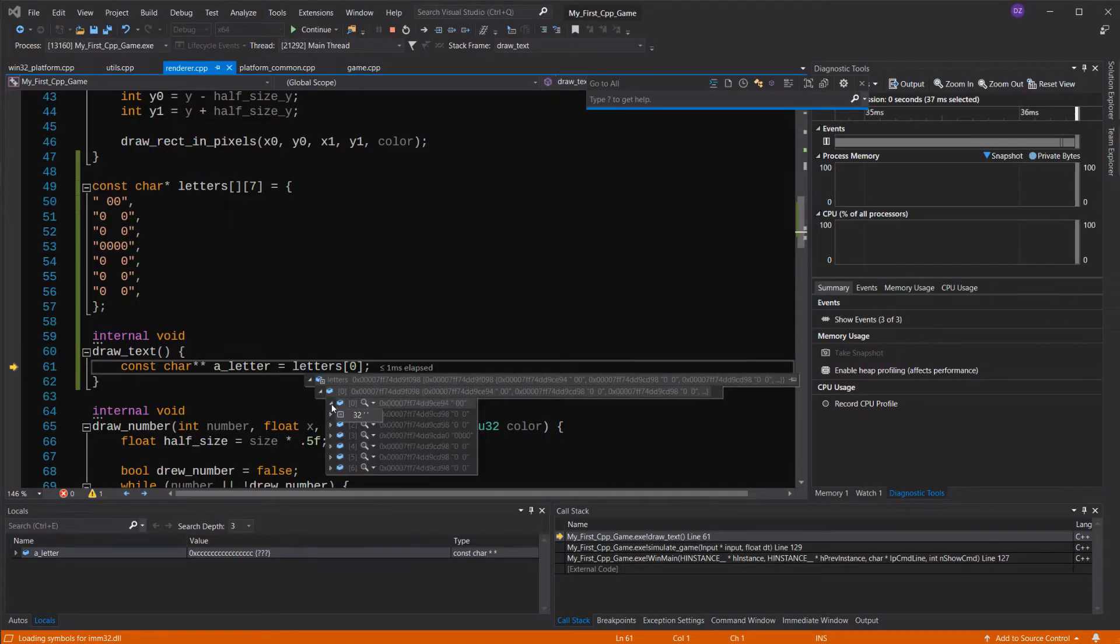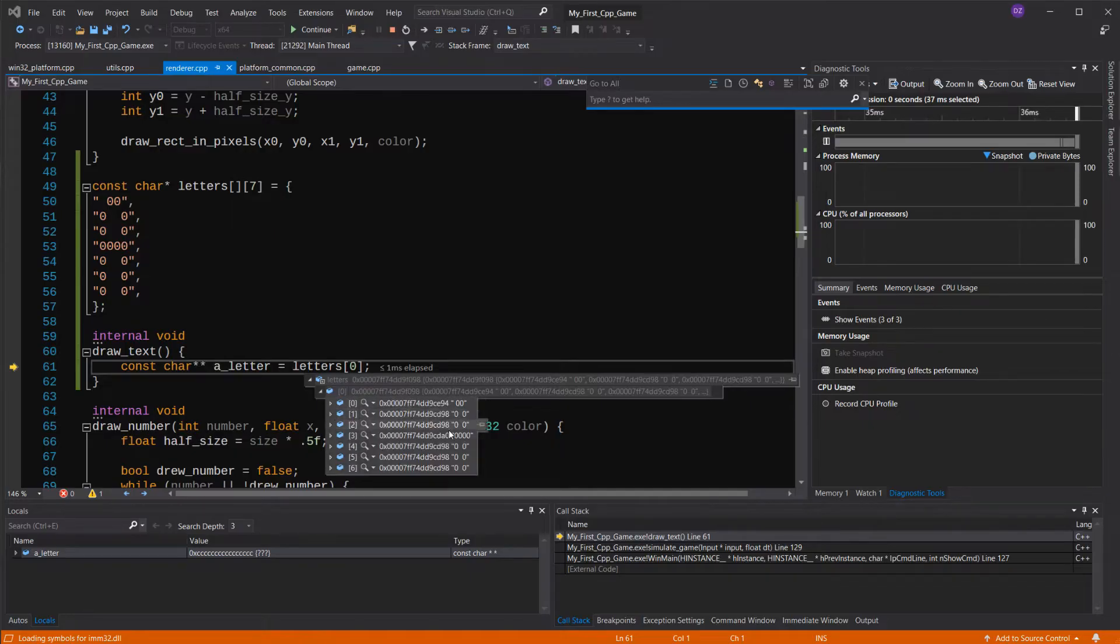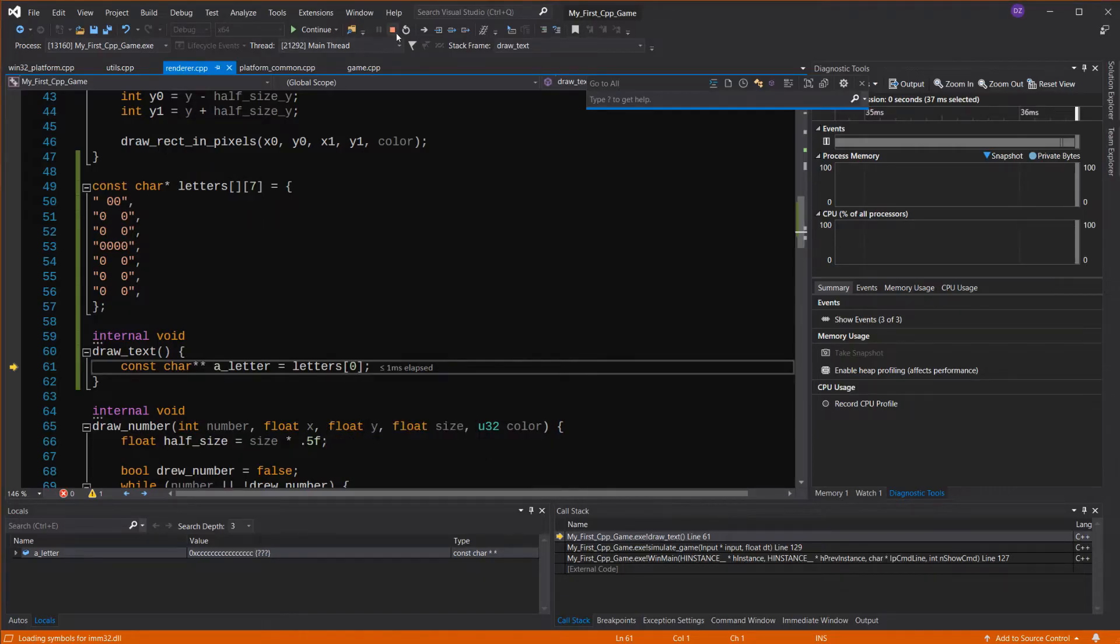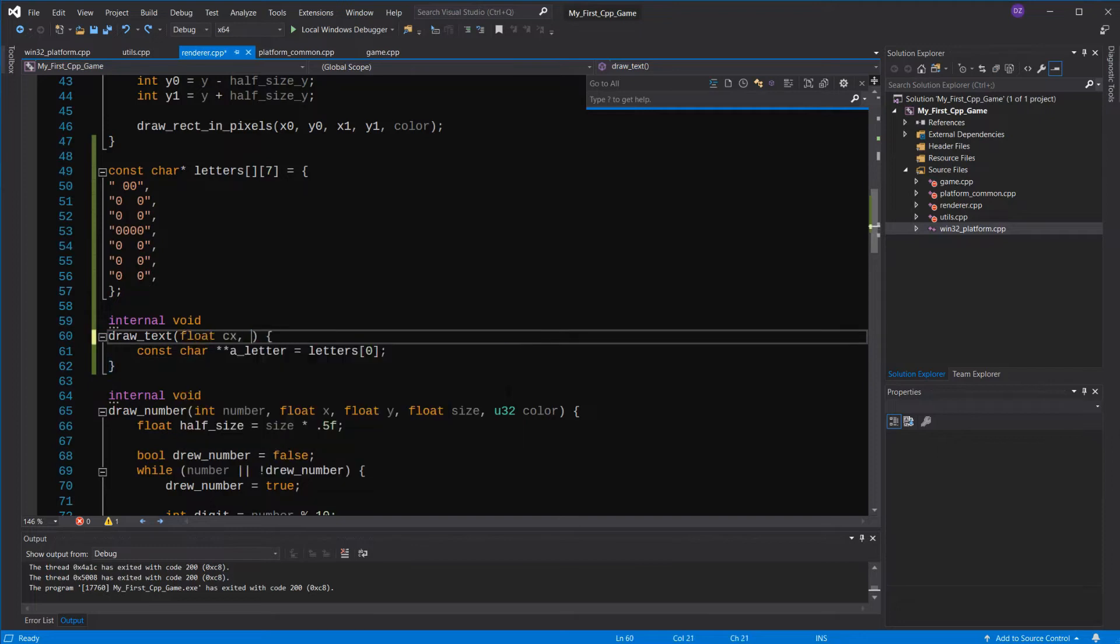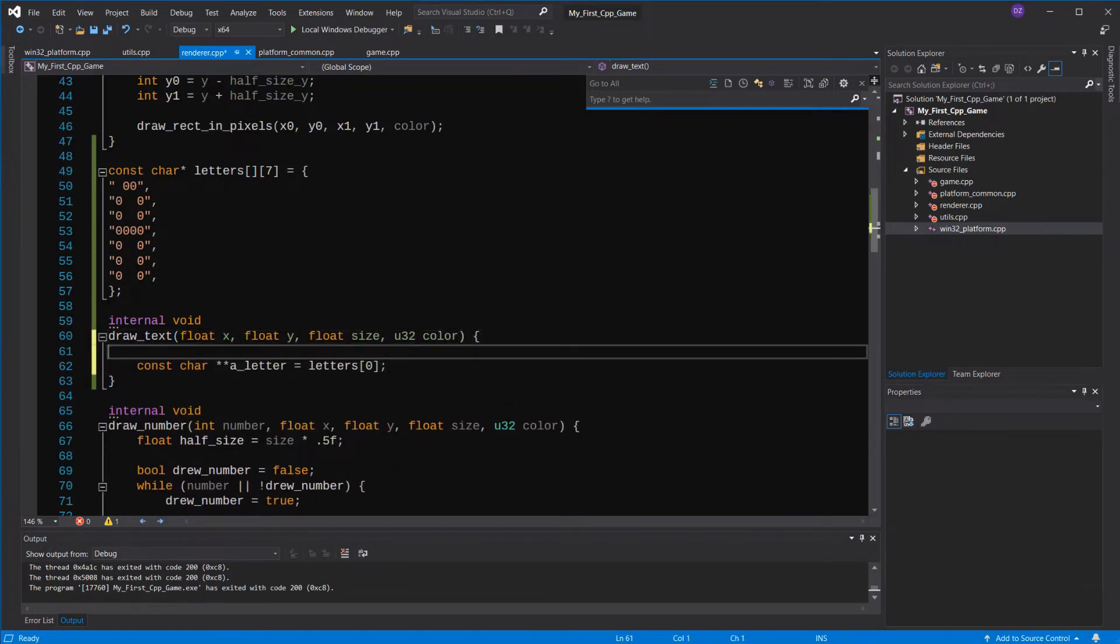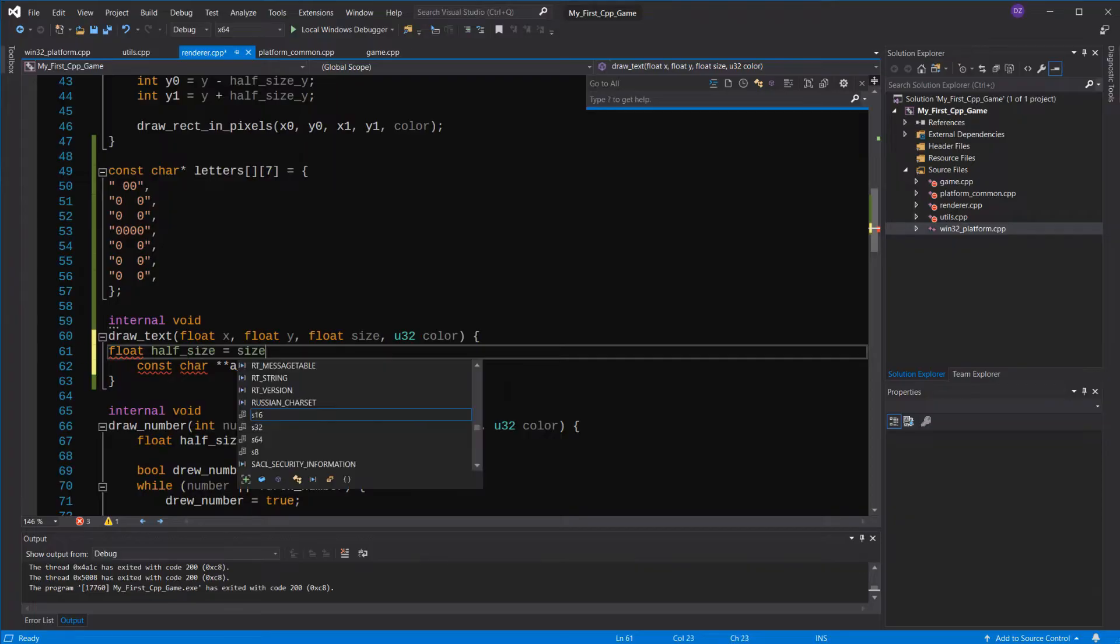So for each letter we'll draw, we have to go through each row, and for each row, we have to see if there's a 0, which means to draw a rectangle, or a space, which means skip. Let's write the code now. The function will receive a size, a position, and a color, like our draw number function. It'll also take a text, but one step at a time for now.